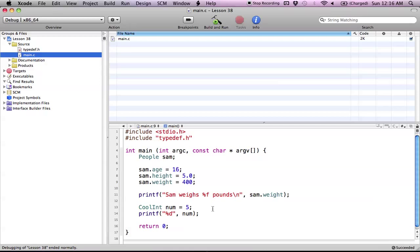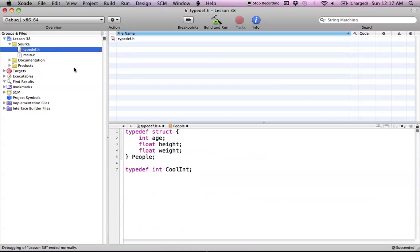And it might not seem that useful, but believe it or not, it is used quite often. And if you go and watch the Objective-C tutorials later on, once you're done with C, or if you just are interested in Objective-C, you can check out the Objective-C tutorials.